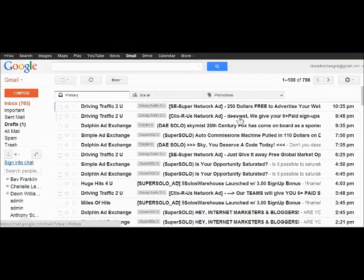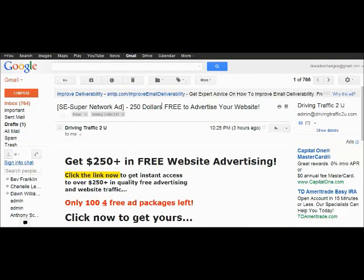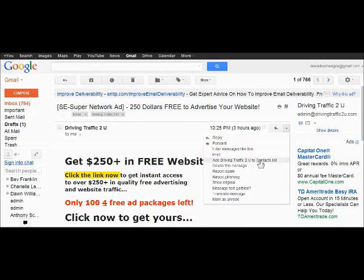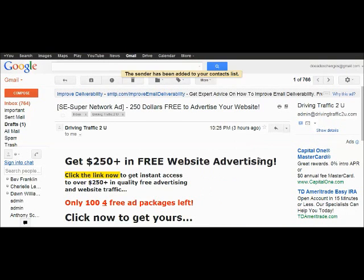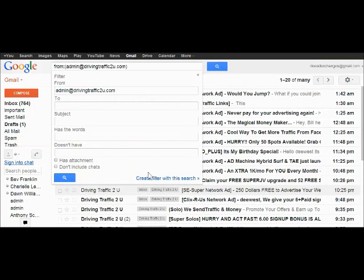They moved into my inbox. So now we're going to go through them. Add the contact list. Filter this message.